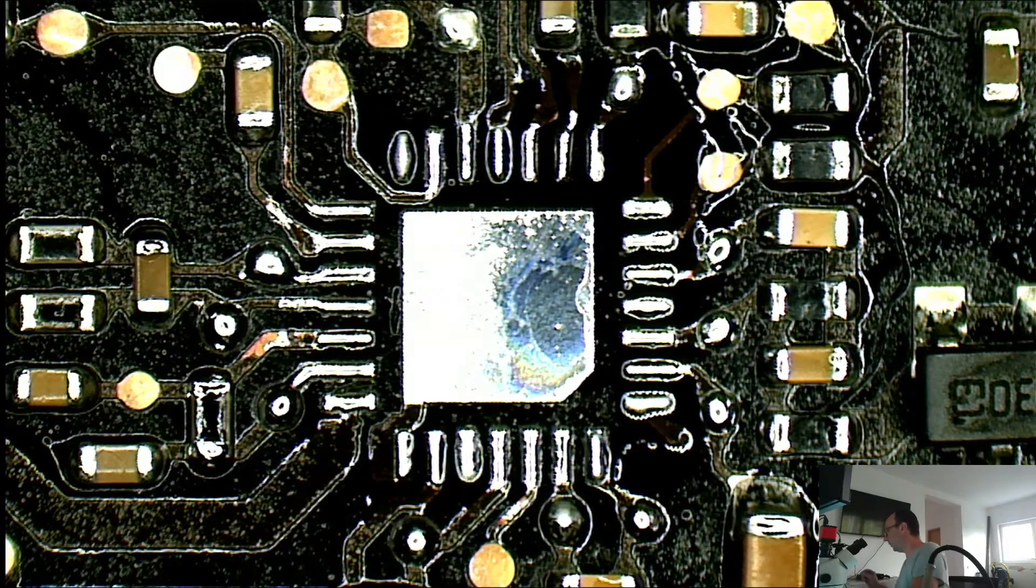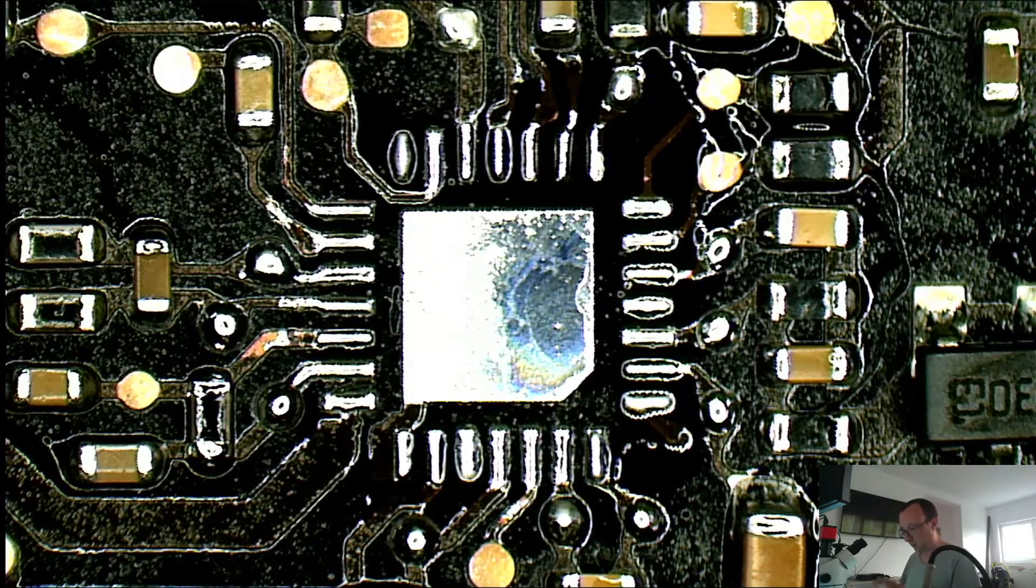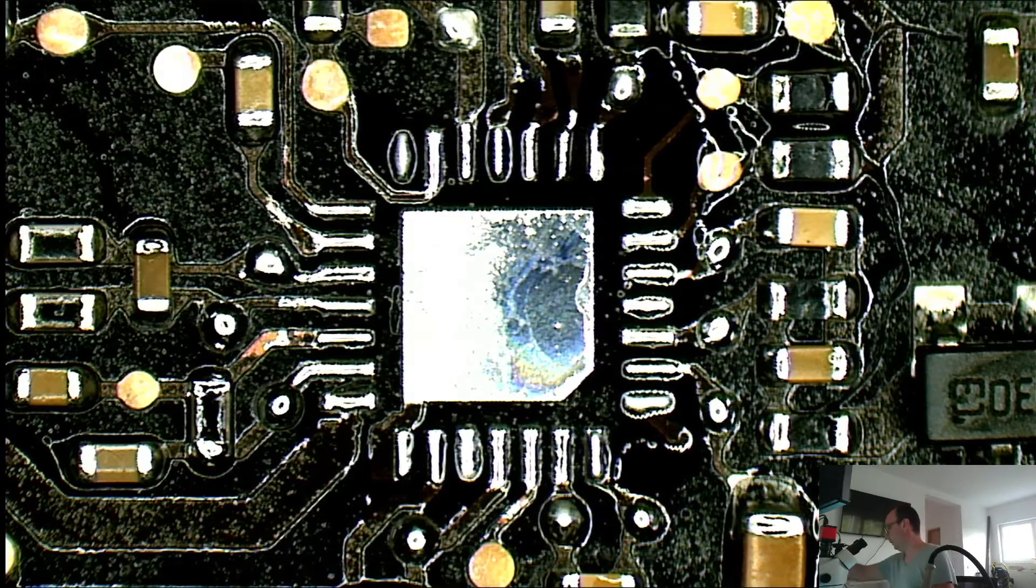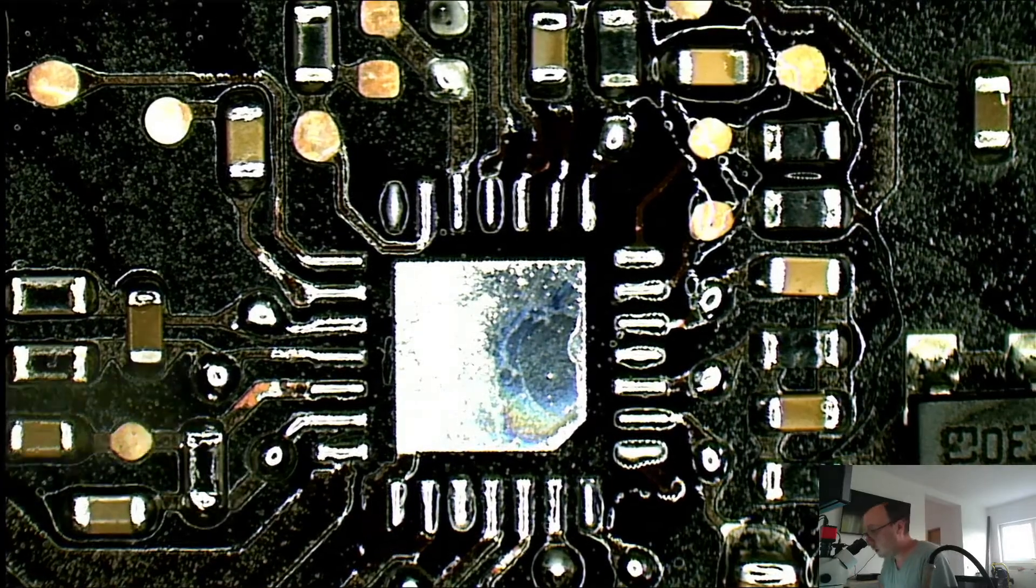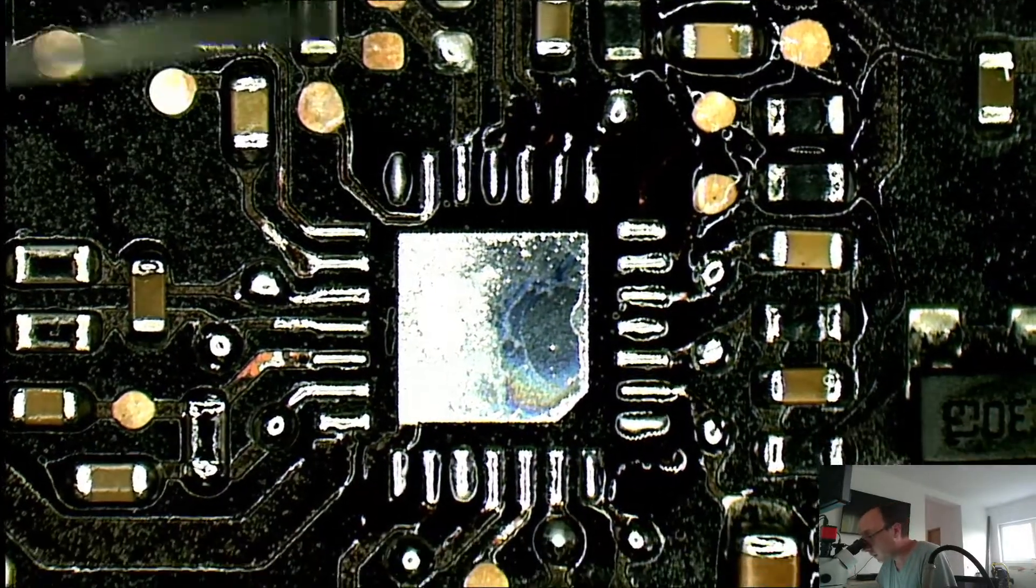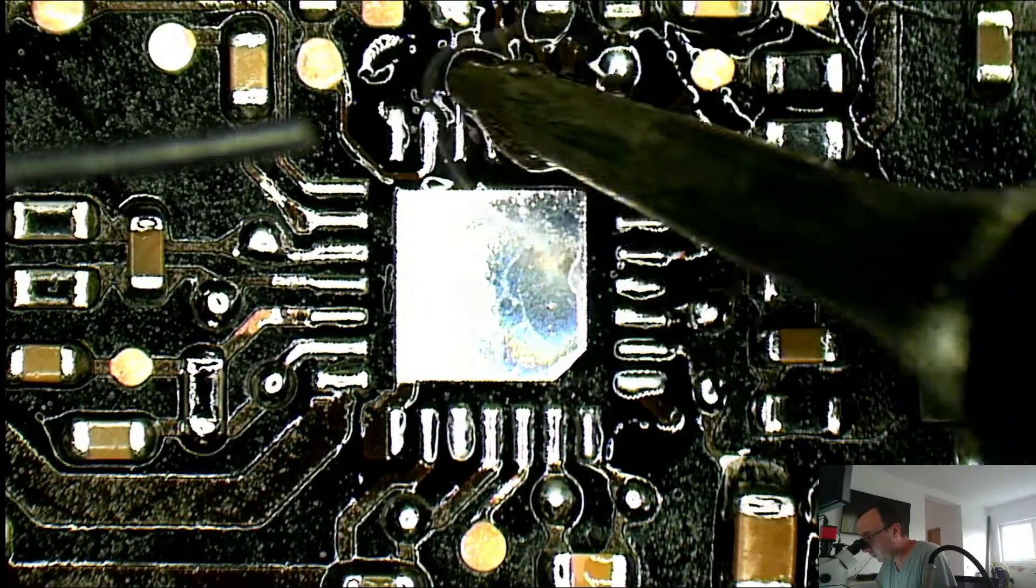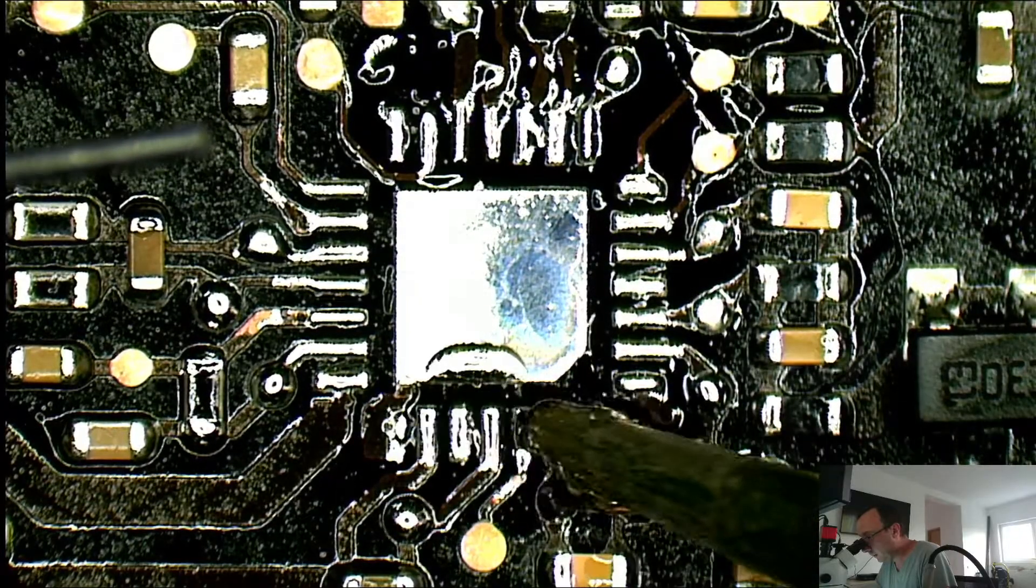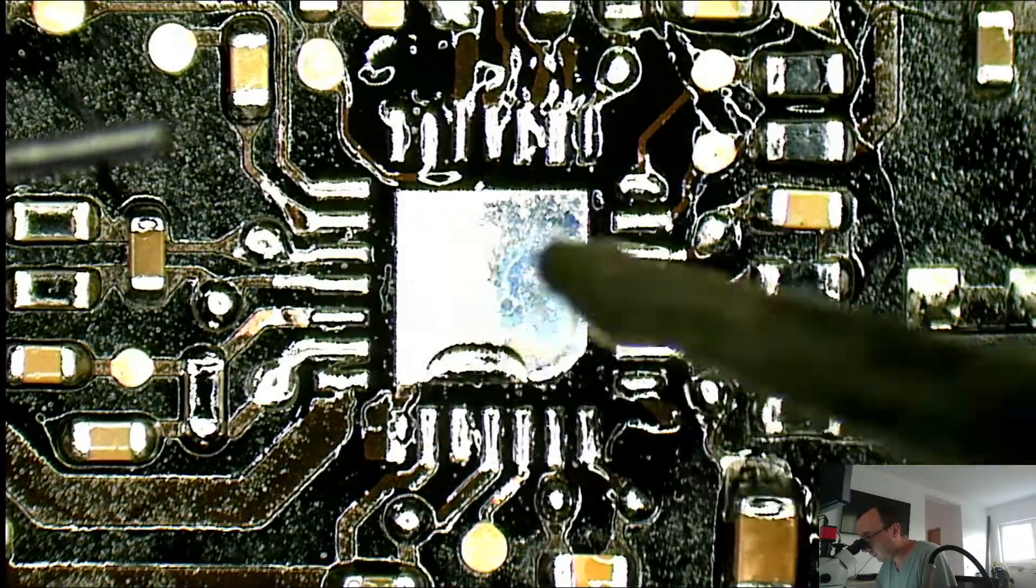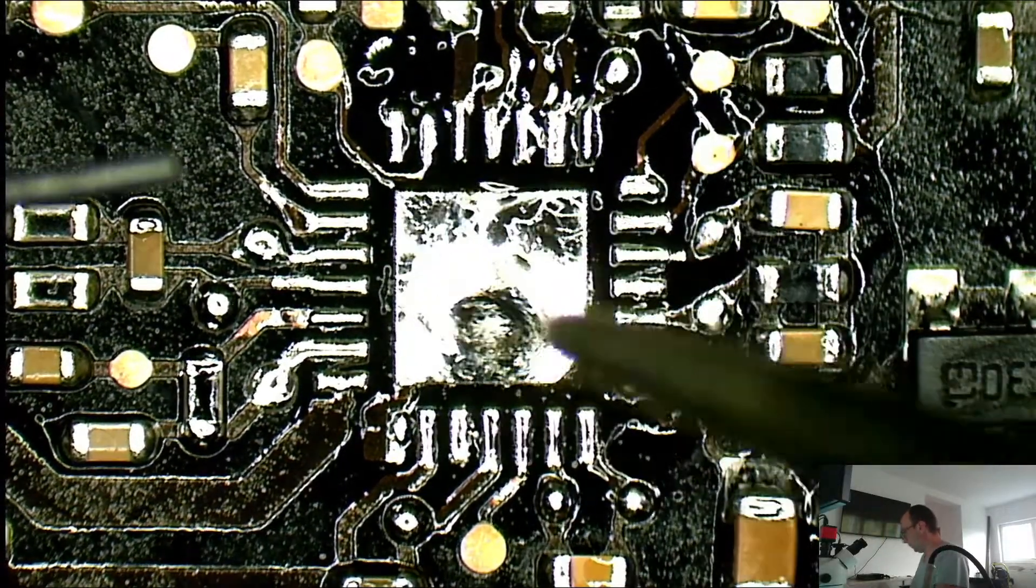So we're going to tin the pads a bit with some leaded solder. Although this was already replaced in the past, I'll undo it one more time. I hope you can see what I'm doing here. I'm going to apply some leaded solder. It's too much. I need more flux.